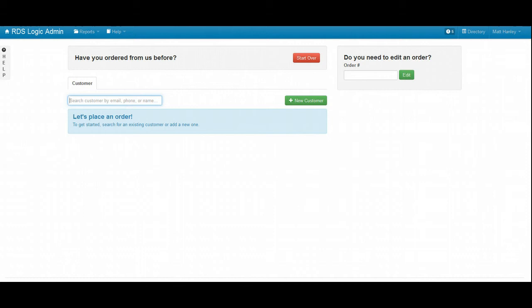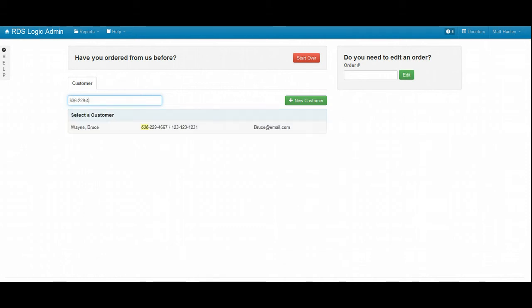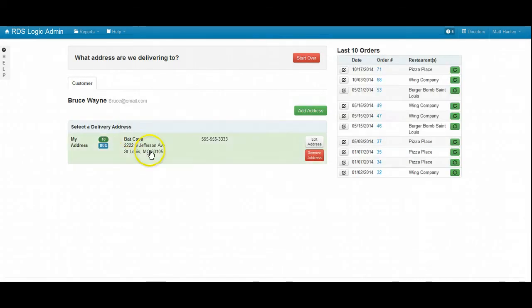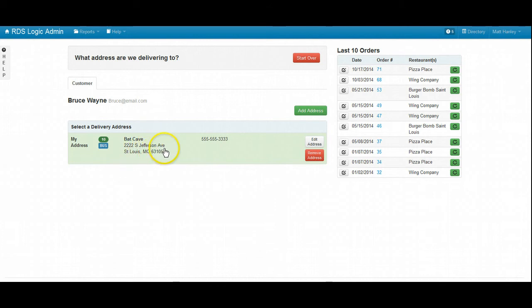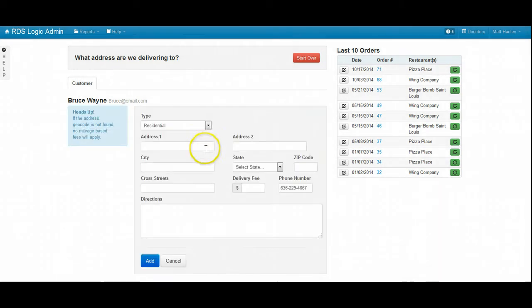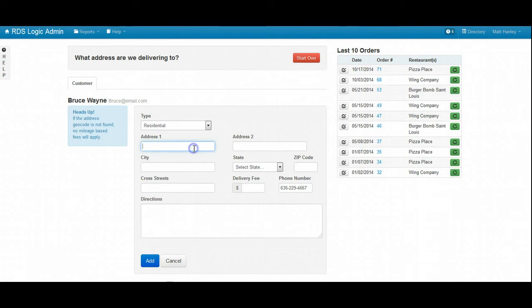And the phone number is... This is Bruce. Bruce, are we still delivering to 2222 South Jefferson Avenue? And what's the new address?